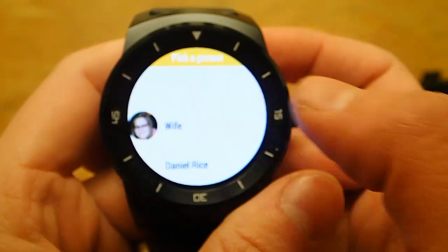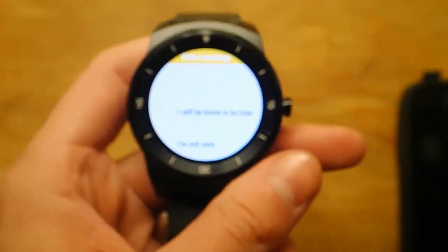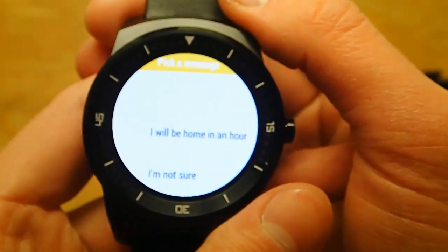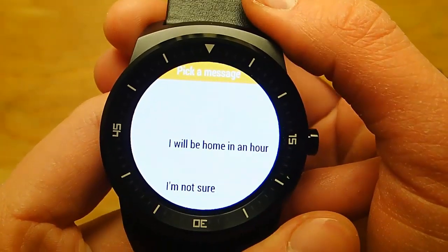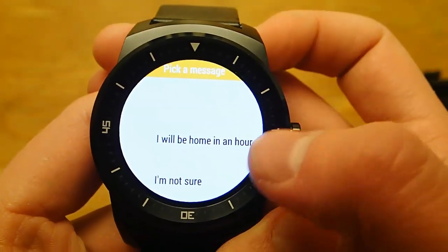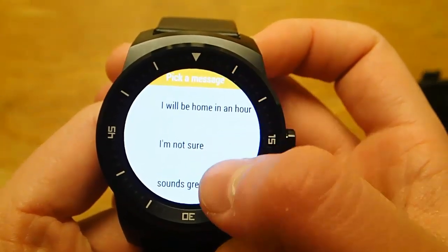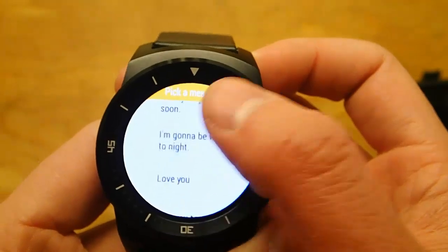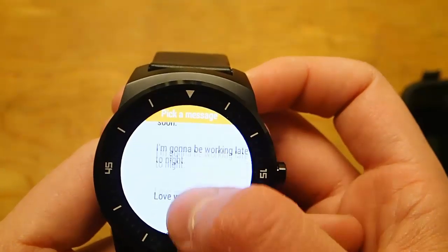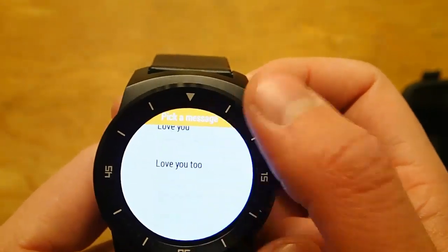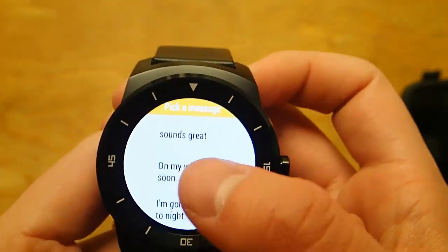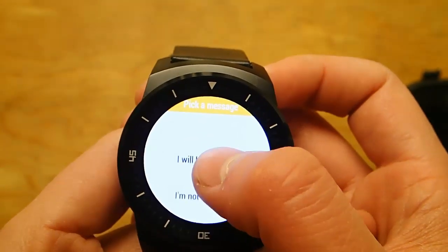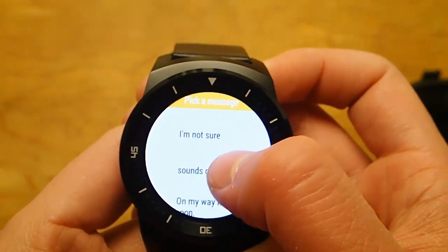I'm going to go ahead and click on my wife because I want to send her a text message. If I can get this in focus — there we go — I have a list of predefined messages that I've created on my phone. You can see typically I say I love you, or I'll be home soon, that kind of thing. And you can swipe through and decide which message you want to send.